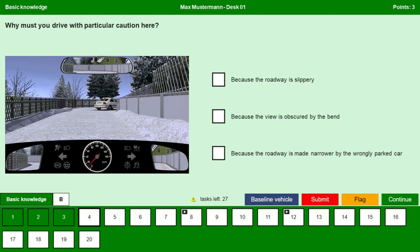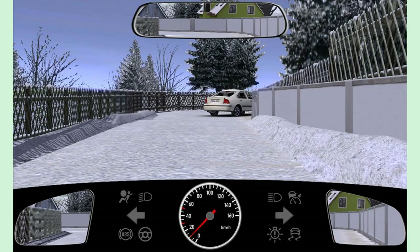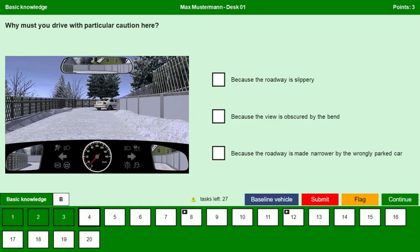Why must you drive with particular caution here? Let us zoom into the picture. The road is narrow and completely filled with snow, and at the end of the corner we can clearly see a white car which is wrongly parked. Because the roadway is slippery — yes, because of the ice the roadway will be slippery. Because the view is obscured by the bend — yes, there is no clear view. Because the roadway is made narrower by the wrongly parked car — yes.